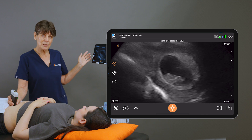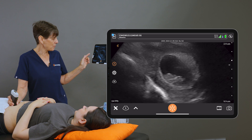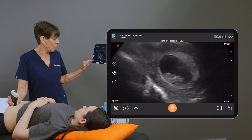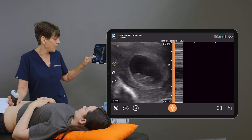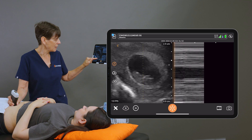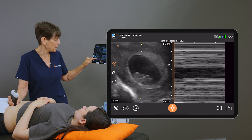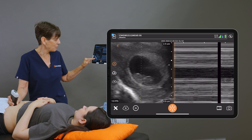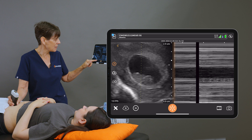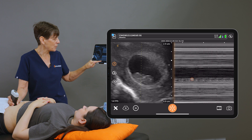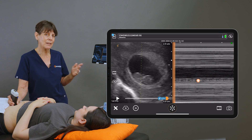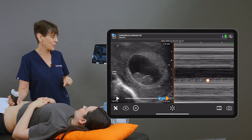In order to establish a heart rate, I'm going to go into the M-mode and place our little line right over that flickering heart. We can see on this side we're getting a little broken line on the M-mode image.